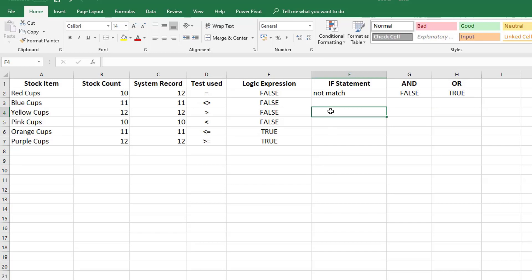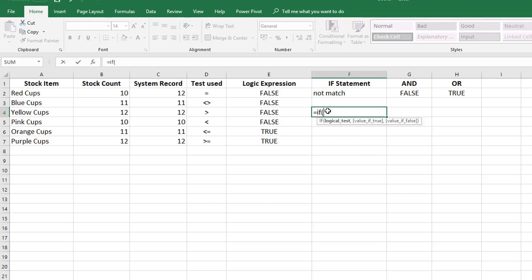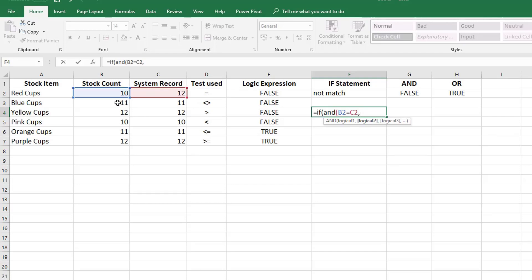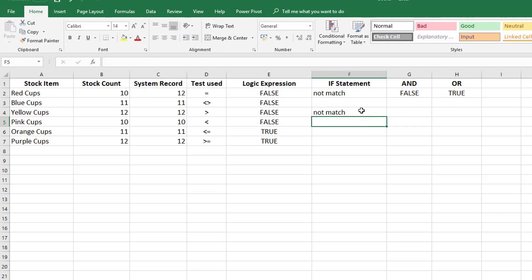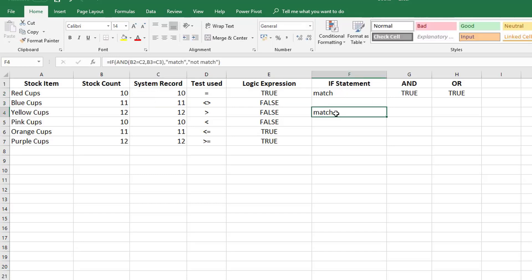Now we can combine this into an IF statement. So equals IF, and let's take our logical test to be AND — we want both conditions to be met. We add AND after the IF, then specify: does the stock count equal the system record for red cups, AND does the stock count equal the system record for blue cups? If it's true we'll return 'match', and if false we'll return 'not match'. We press Enter and we get 'not match' because one of them doesn't match. But if we change that so it does match, now we get 'match'.